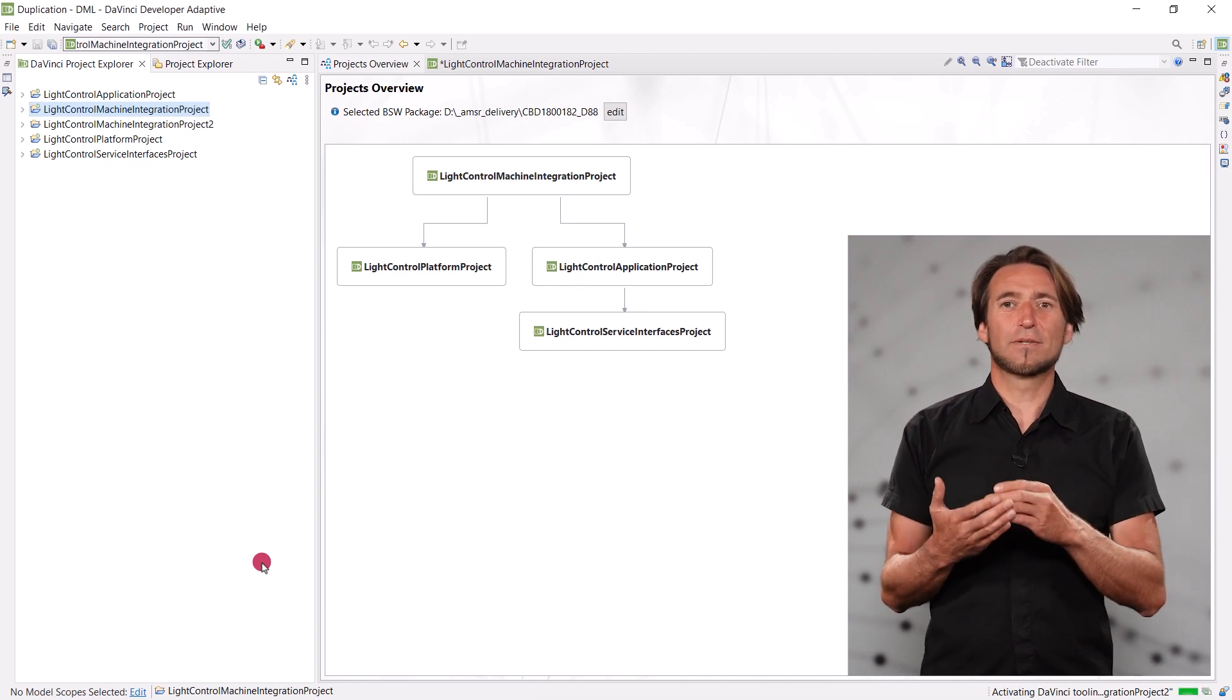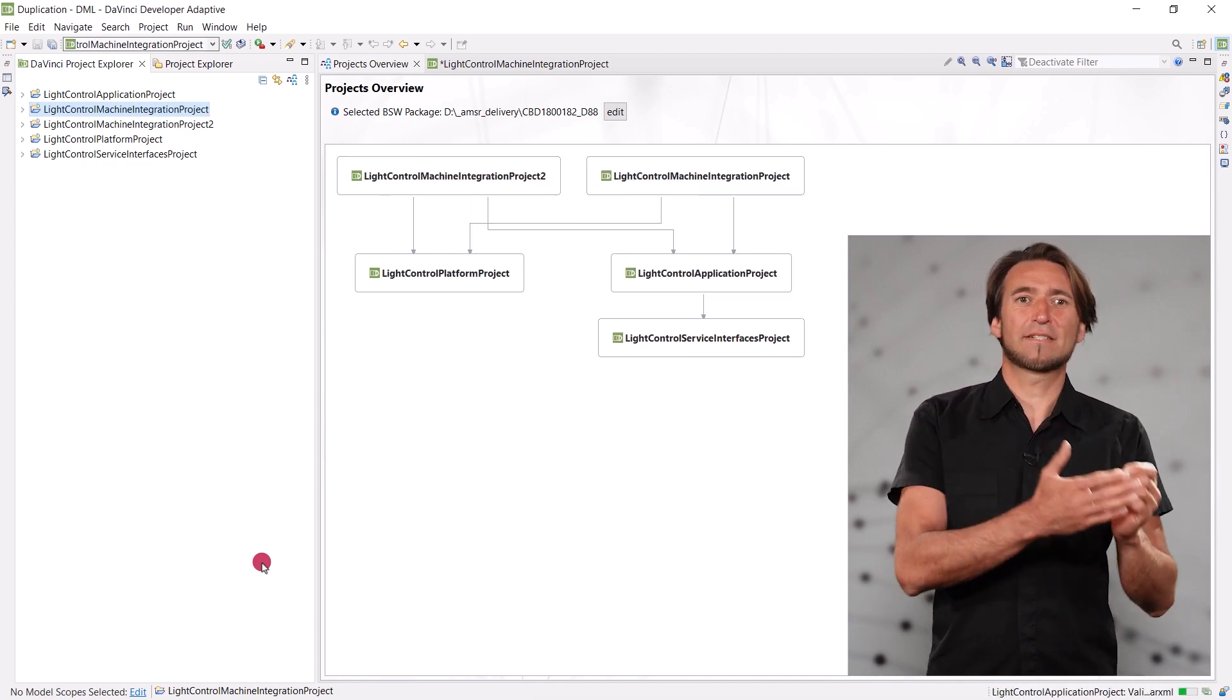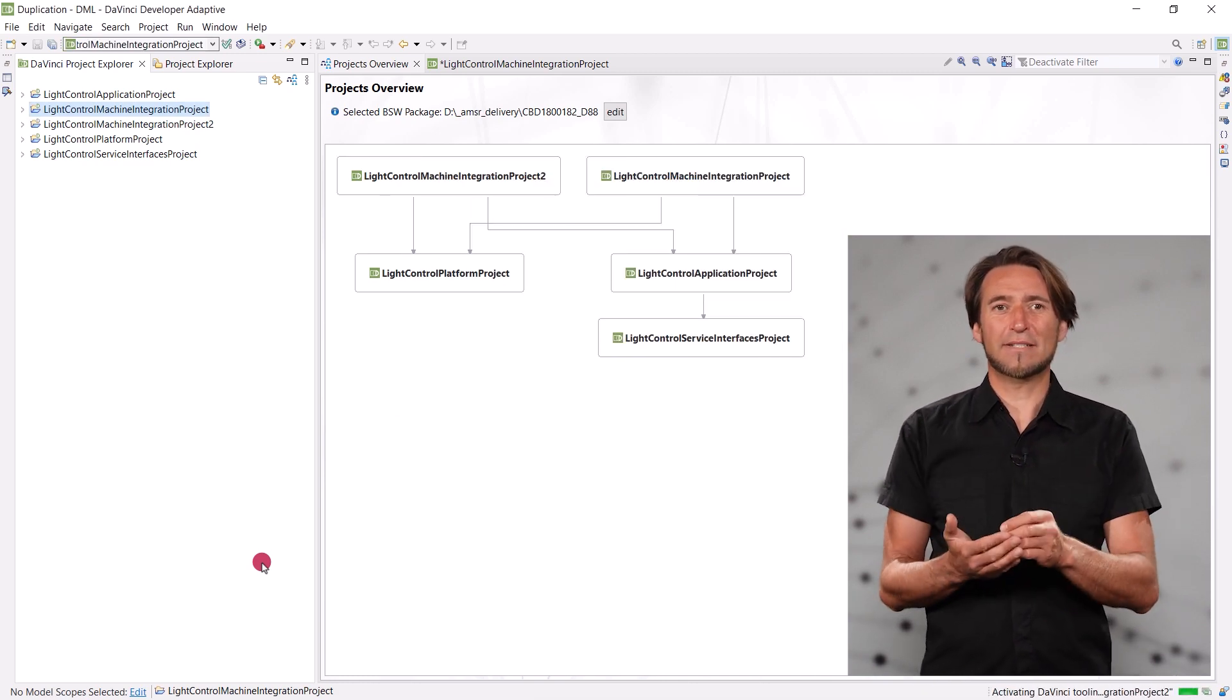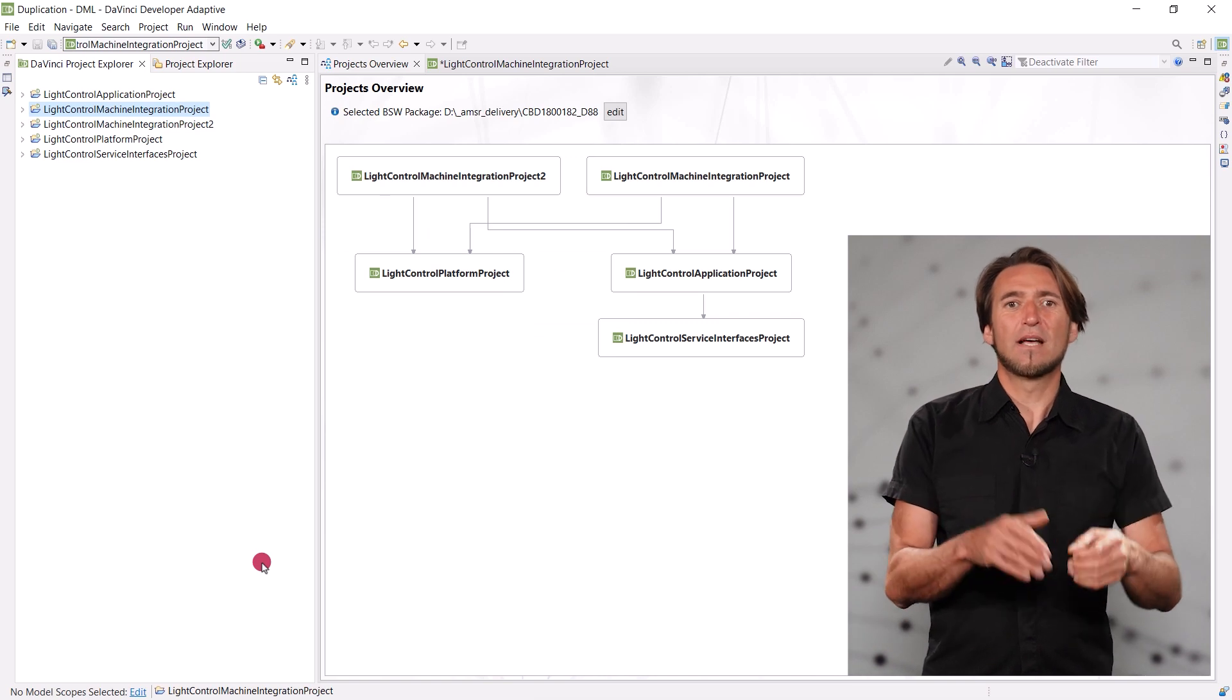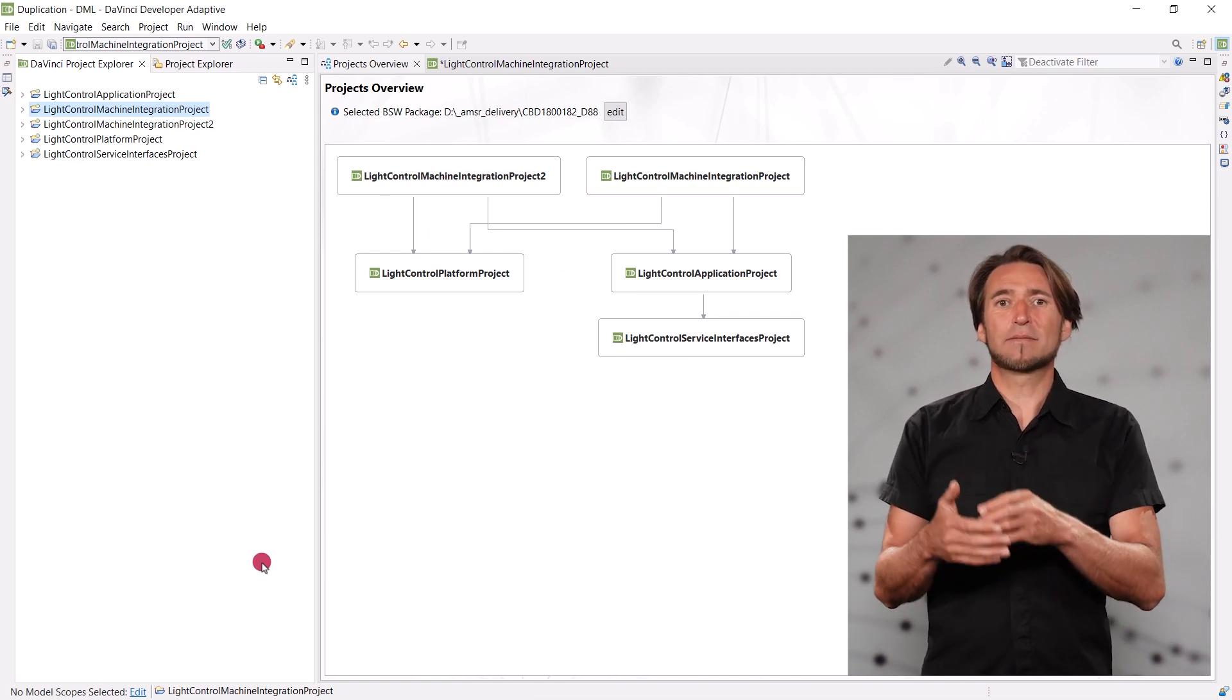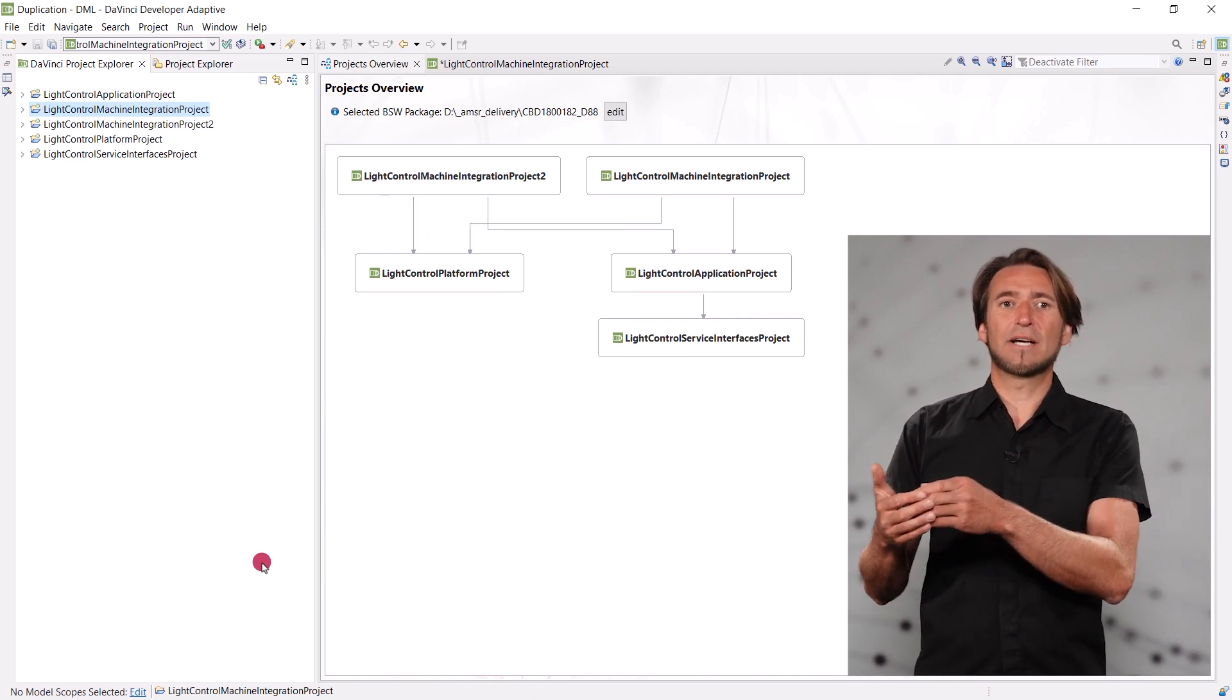It gets a unique UUID, the correct name is set in all relevant places, files get copied, and duplicated model elements get a unique UUID too. Please don't just copy a project with your regular file explorer anymore.